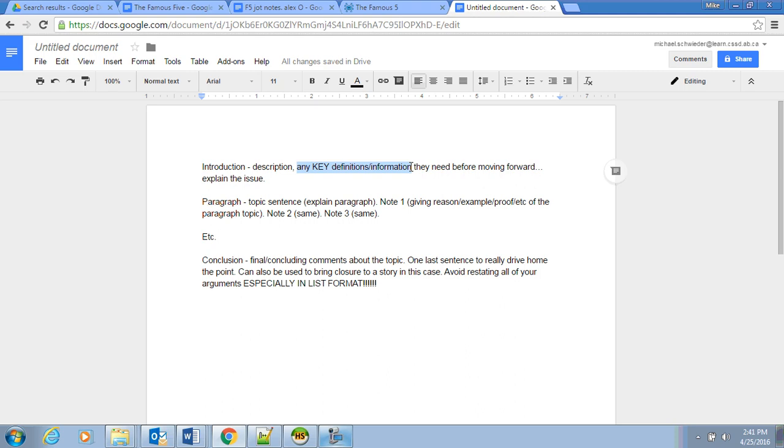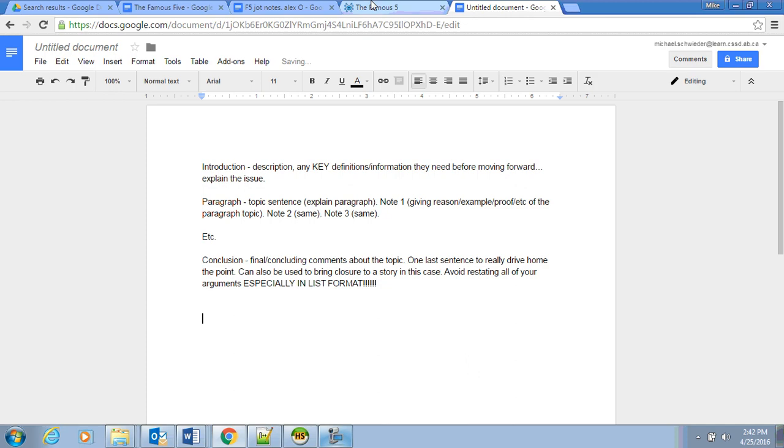And explaining the issues is the important part. So when we talk about explaining the issues, this would be where you give a short history about the issue. What's the preamble? What do they need to know before reading your paper?